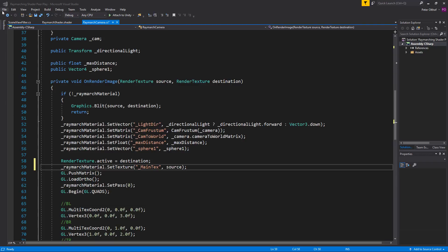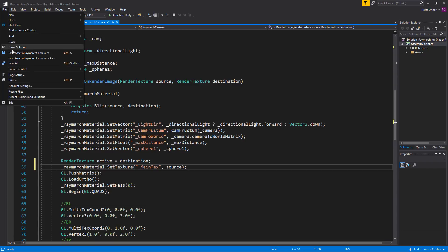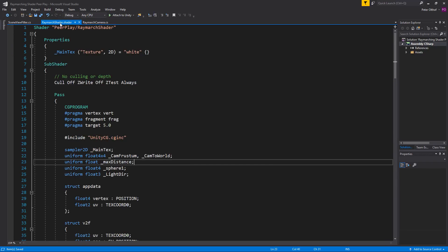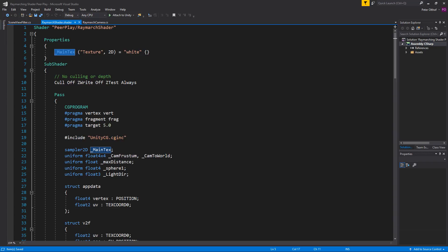Let's save this script and go to the ray march shader. At the top we see the main text property that is now filled with the current scene view. We need to assign the colors of this main text in the frag so we can blend between the ray marching results and the Unity scene.